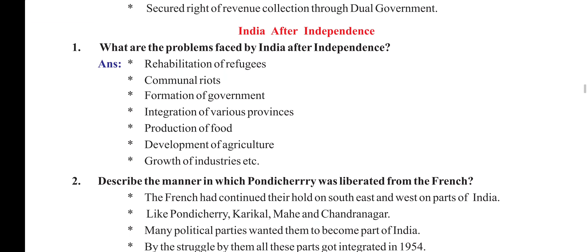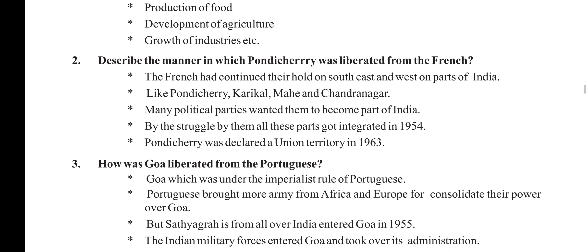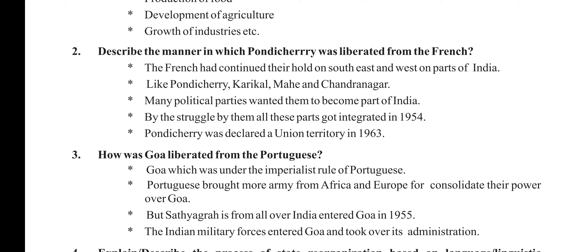In the next chapter, India after independence. What are the problems faced by India after independence? Rehabilitation of refugees, communal riots, formation of government, integration of various provinces, production of food, development of agriculture, growth of industries, etc.